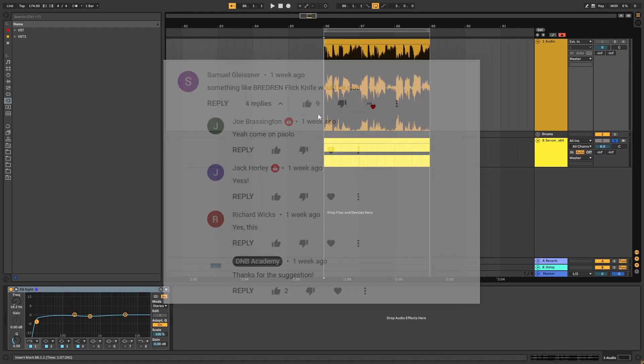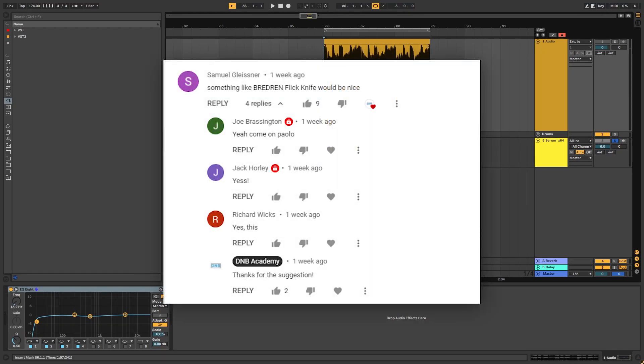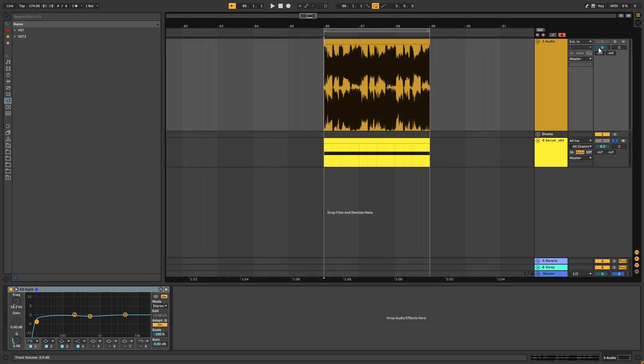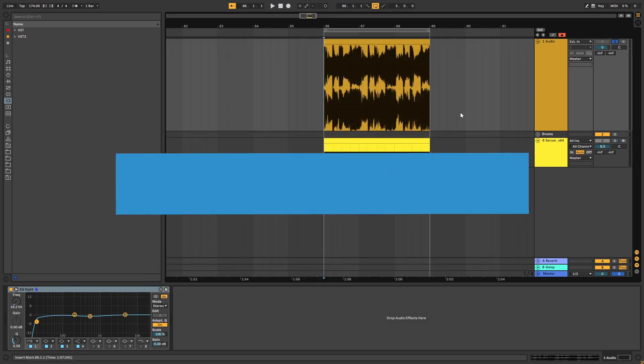Hi, this is Paolo from the DNB Academy and you asked how to make the main bass from the track Flickknife by Bretren, so this is the original track